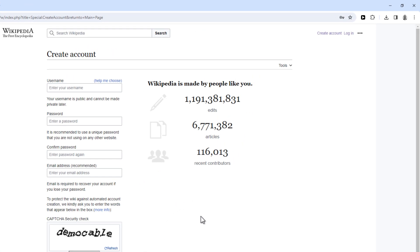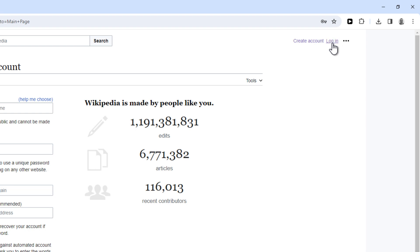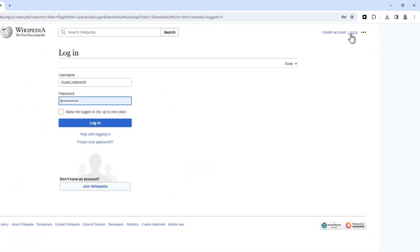As I already have an account, I'm just going to log in. So make sure you do that as well.